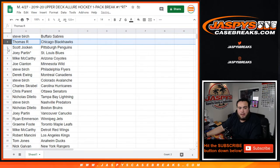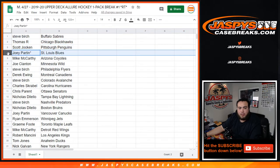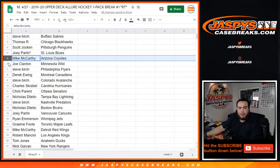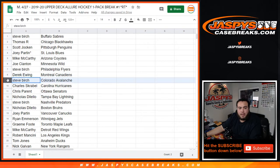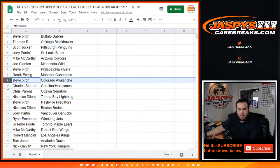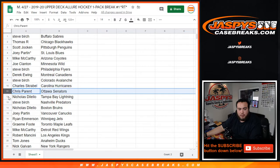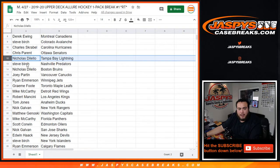Tom's with the Blackhawks, Scott with the Penguins, Joey with the Blues, Mike with the Yotes, Joe with the Wild, Clanton that is, Steve with the Flyers, Derek with the Canadiens, Steve Birch with the Avalanche, Charles S. with the Hurricanes, Chris Parent with the Senators, Nicholas with the Lightning, Steve B. with the Predators.